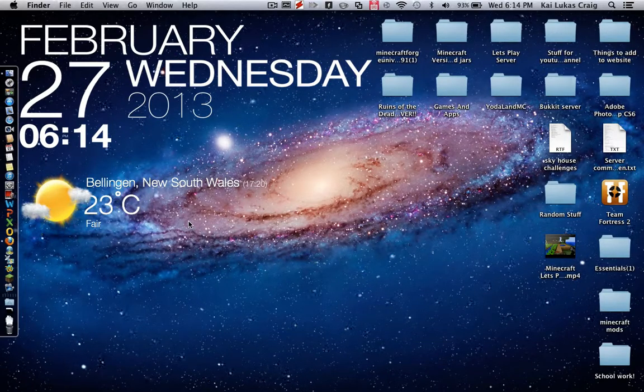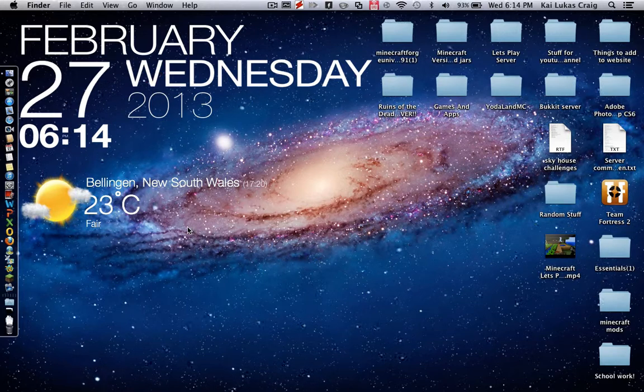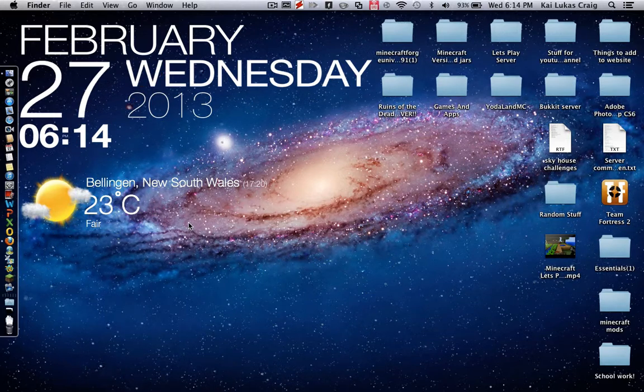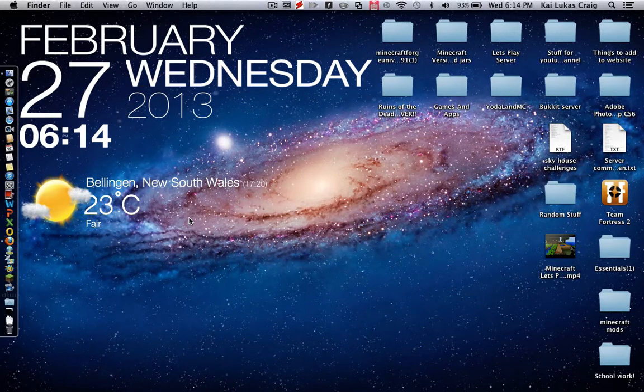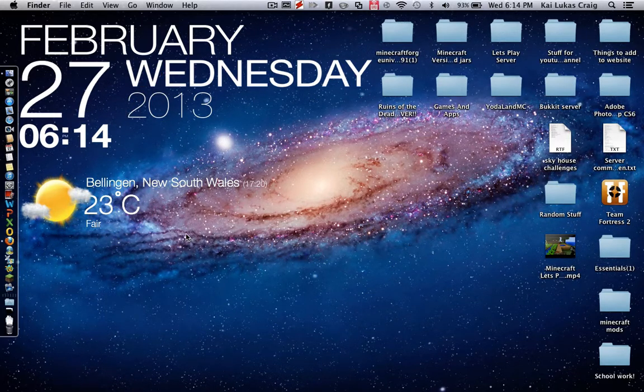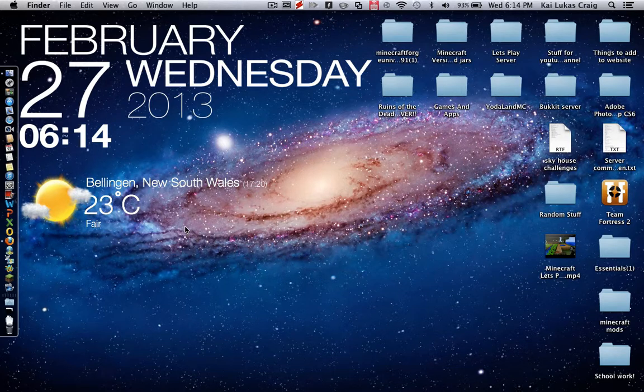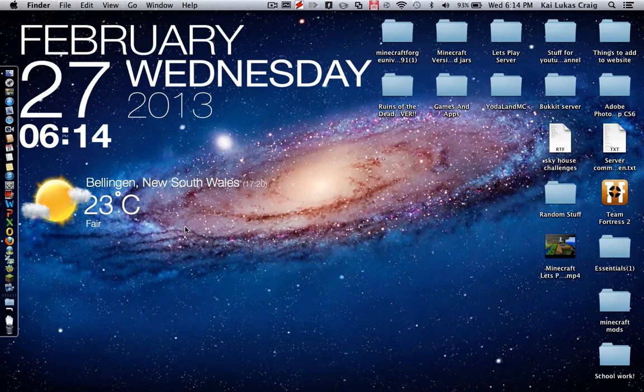Hello guys and welcome to a Minecraft tutorial, well a Mac tutorial for Minecraft. Today I'll be showing you how to downgrade Minecraft.